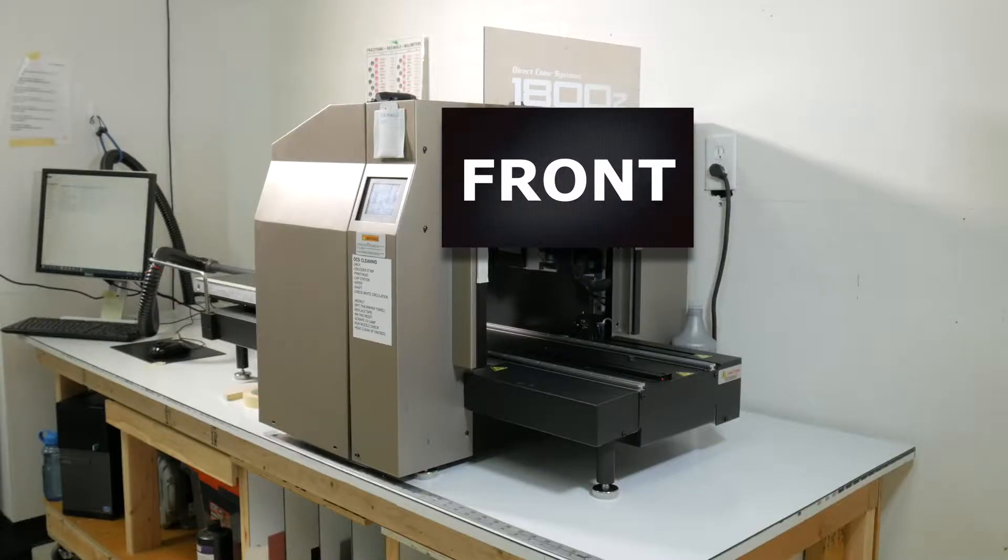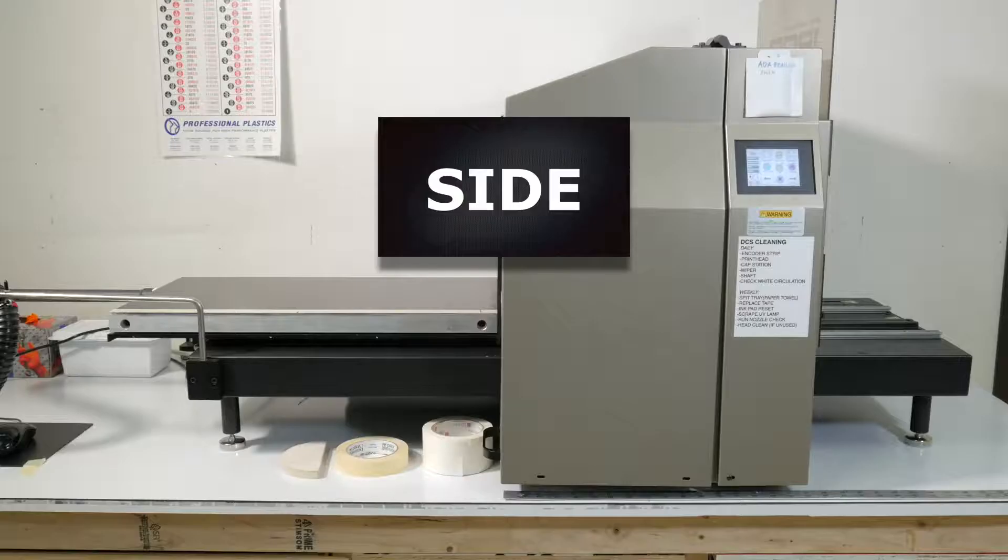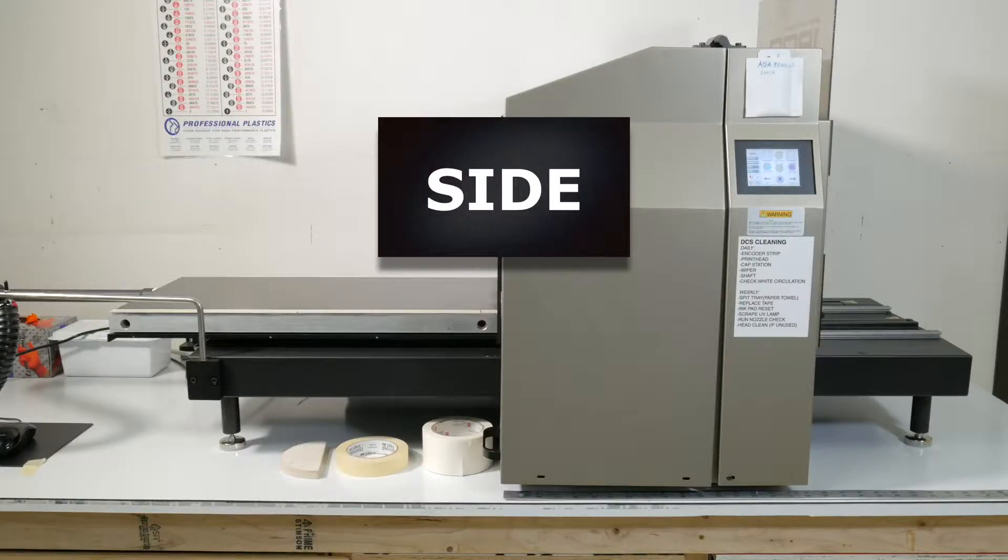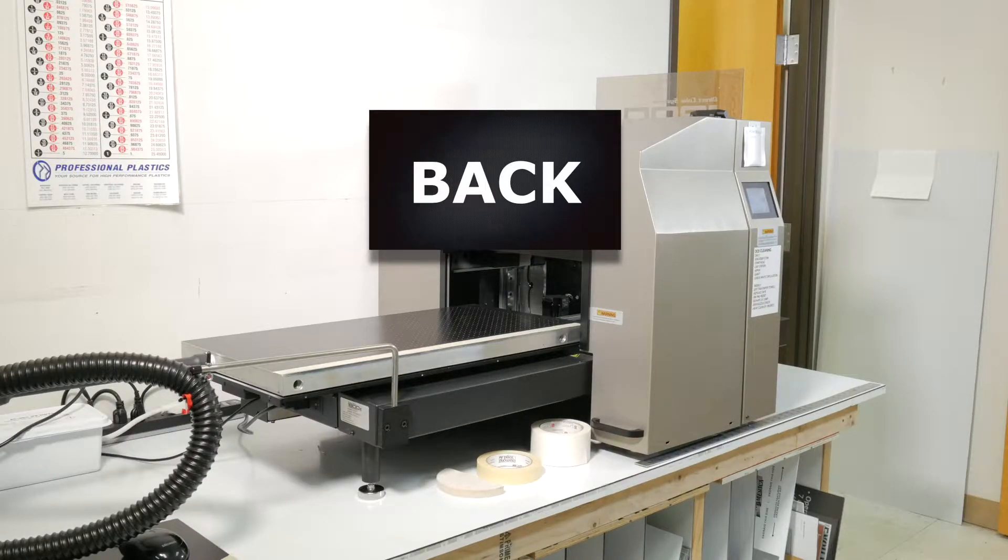As a reference, DCS considers this to be the front of the 1800Z, this is the operator side of the 1800Z, and this is the back of the 1800Z.